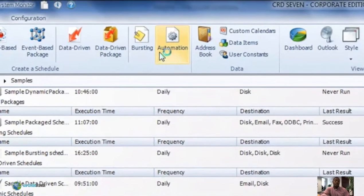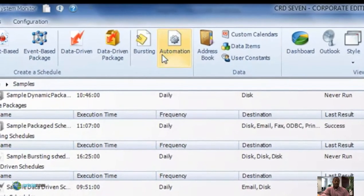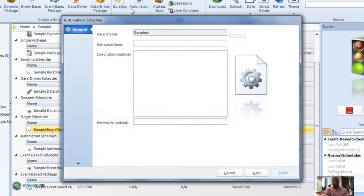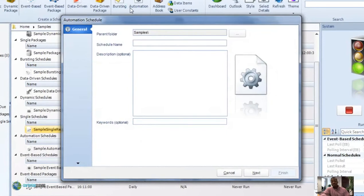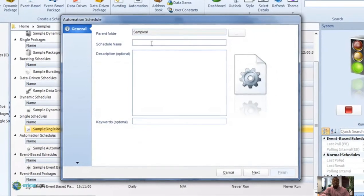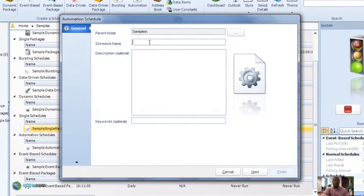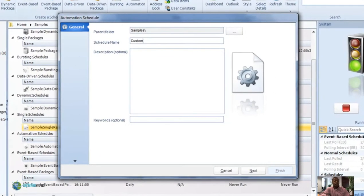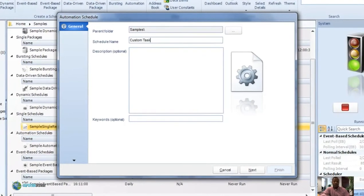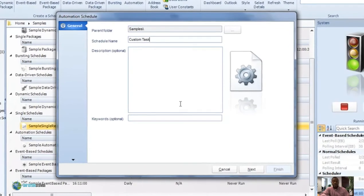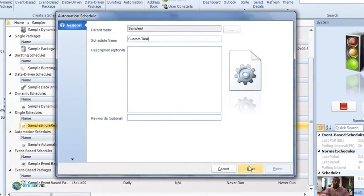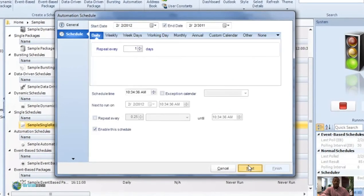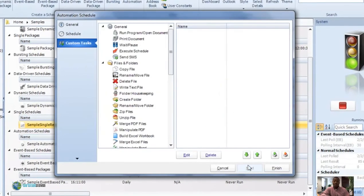Another way you can access a custom task is through an automation schedule. The schedule actually, this task will be executed independently of a report. You can actually do multiples of these in the automation schedule as well. Easy to do.